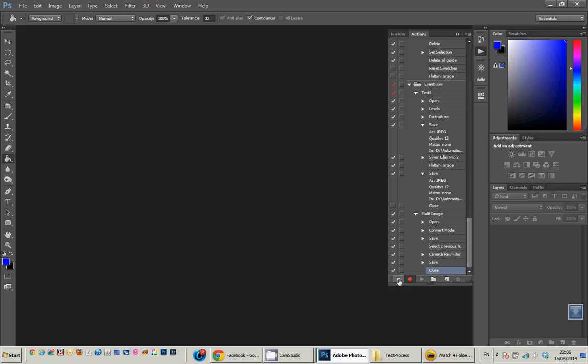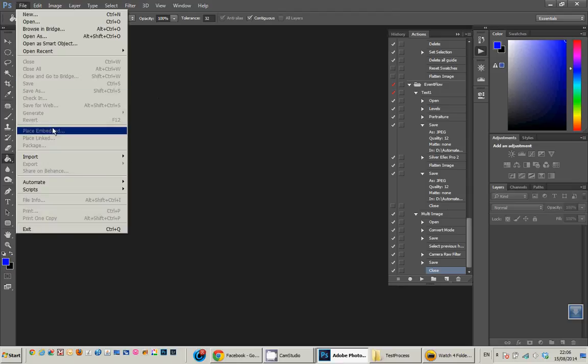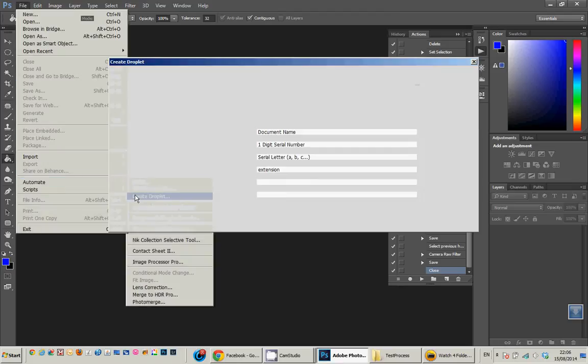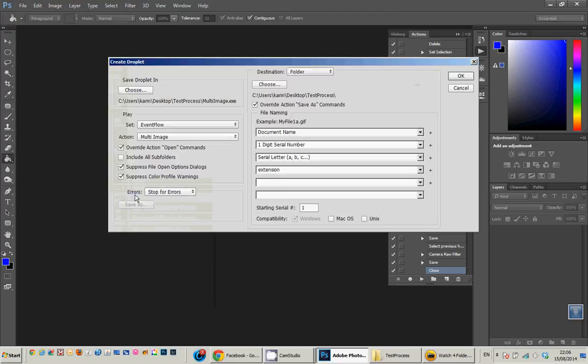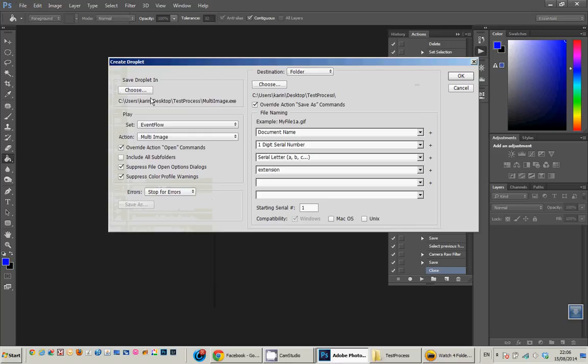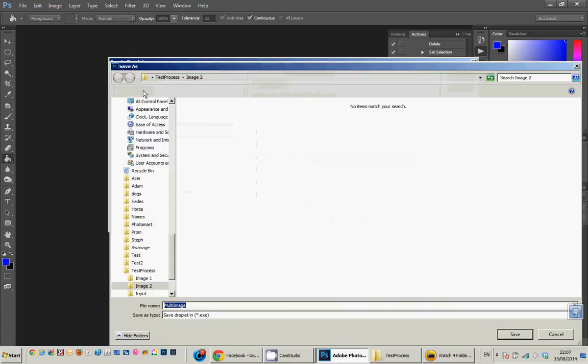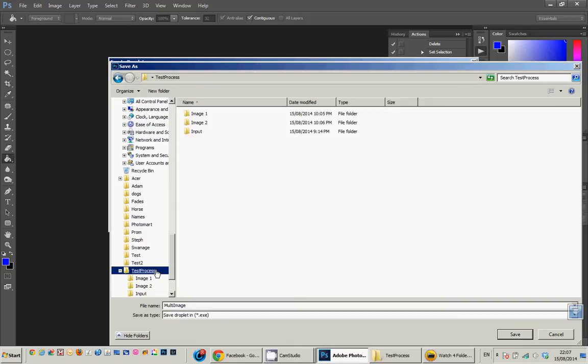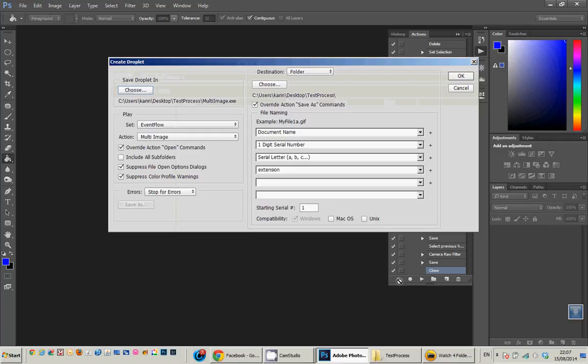Back to the actions, and that's it saved. Now to automate it, what I need to do is create this into a droplet. So if I go file, automate, create droplet. I'm going to choose the destination. In this case I'm going to put it into a folder called test process and save it there.